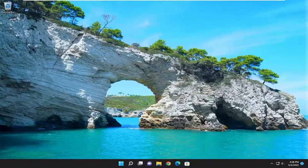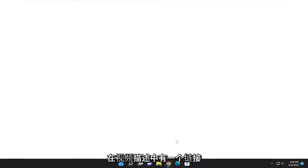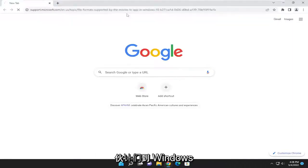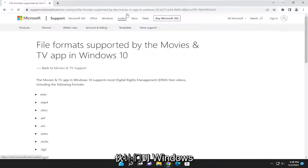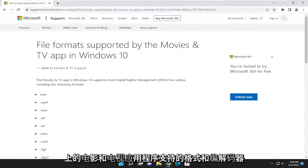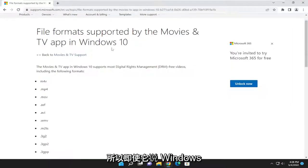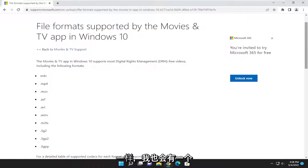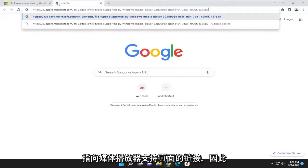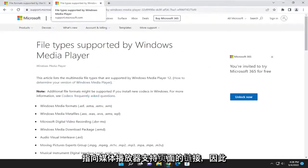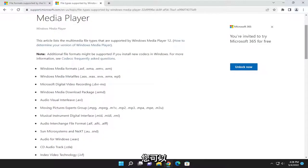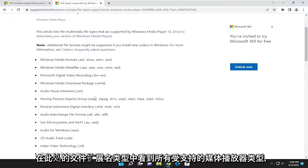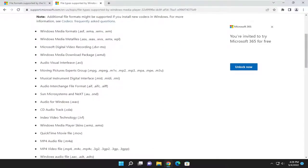And finally, I'm actually going to have a link in the description of the video to supported formats and codecs for the Movies and TV app on Windows. Even though it says Windows 10, it also applies to Windows 11 as well. I will also have a link to the Media Player support page so you can see all the supported Media Player types and file extension types.